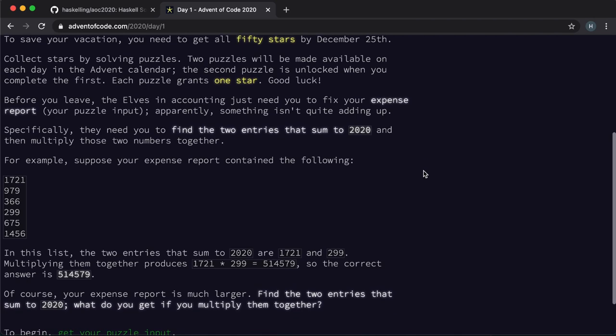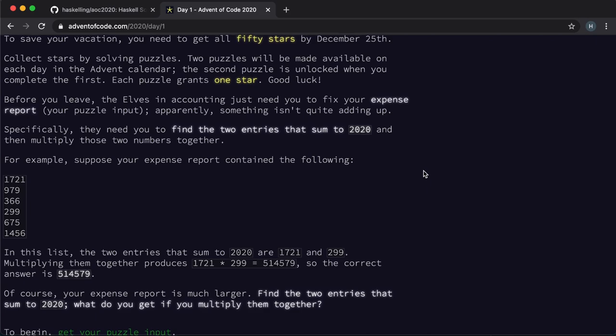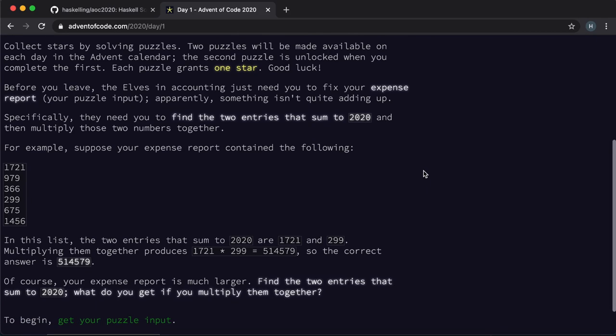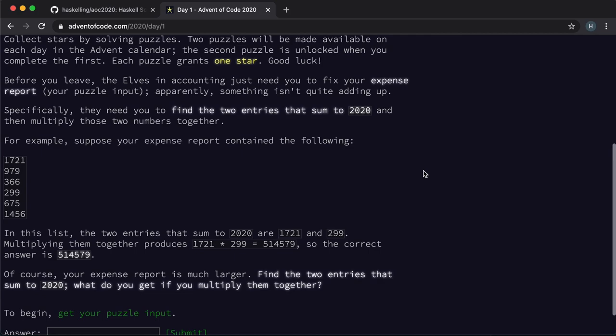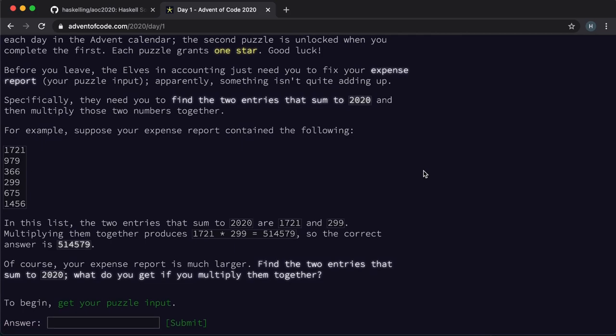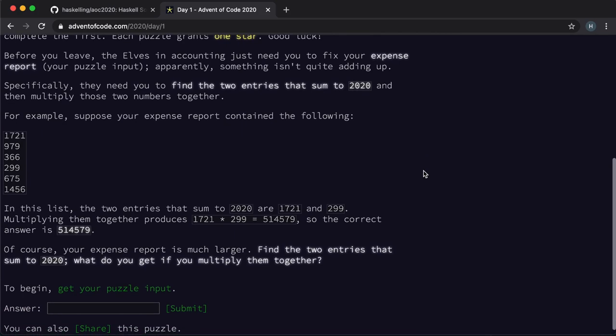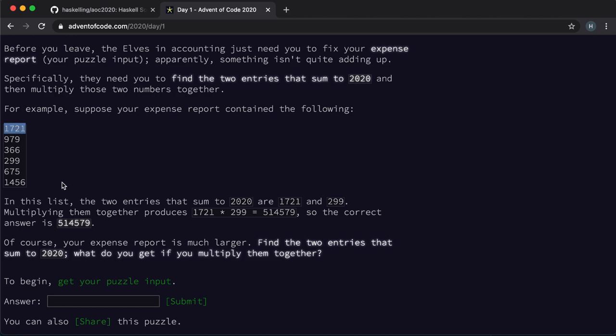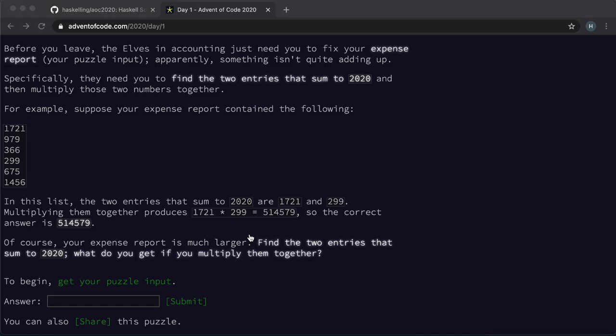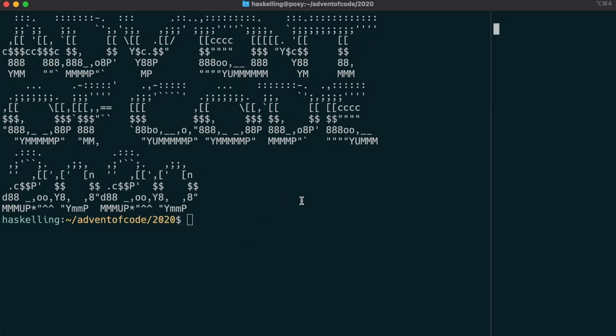The puzzle this time is to find the two entries that sum to 2020 amongst the input. The input looks like a line-separated list of integers and we need to find the two integers that sum to 2020, then multiply those two together and that product is our final answer. In the example it's 1721 and 299 that add up to 2020.